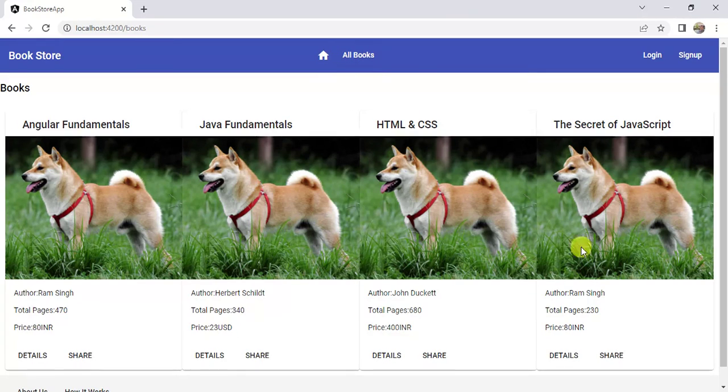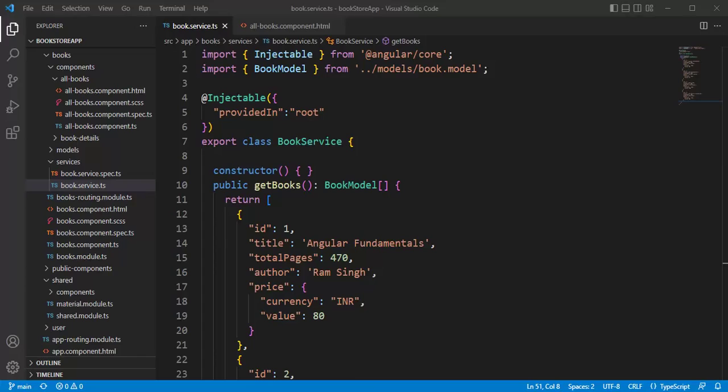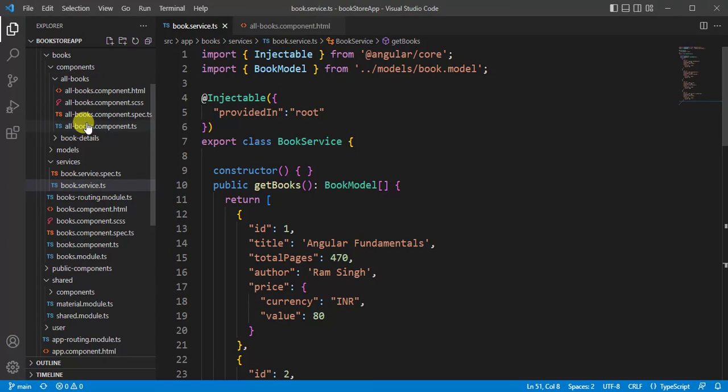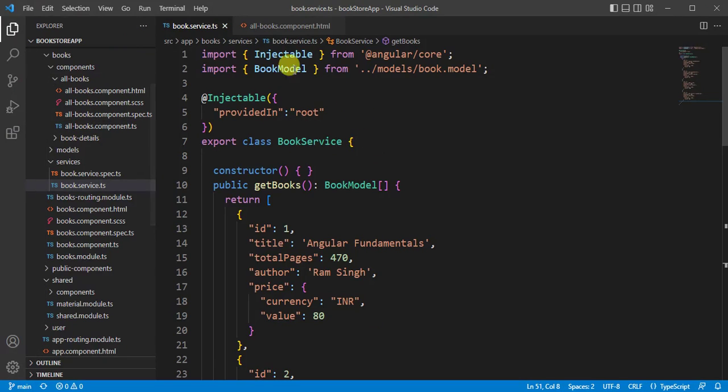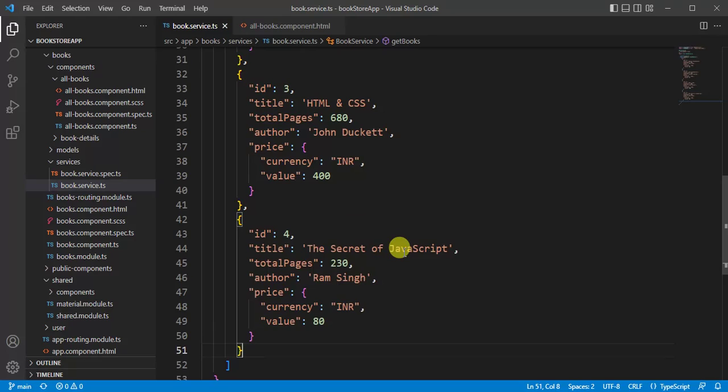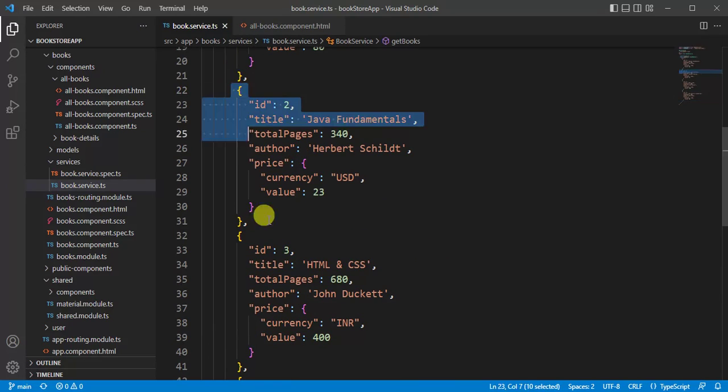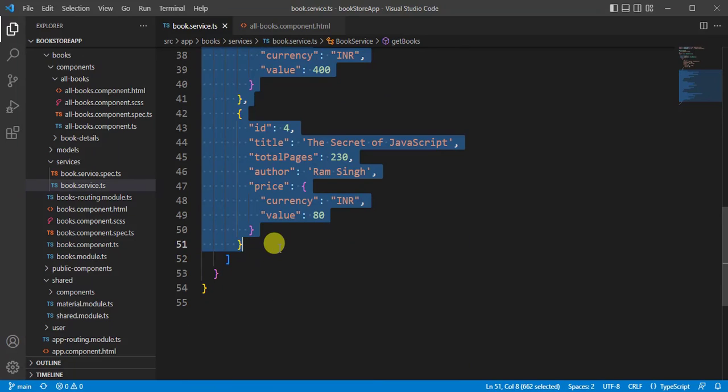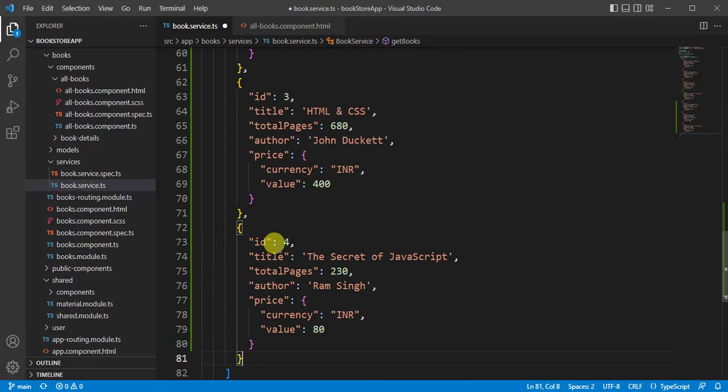You can see here we have four book details. What will happen if I add more books in the service? Let's go to our application. We created this book service in our previous video, and we are using this service in the all books page. In this book service, we have four objects. Now let's copy a few objects, put a comma, paste it below that, and save the changes.